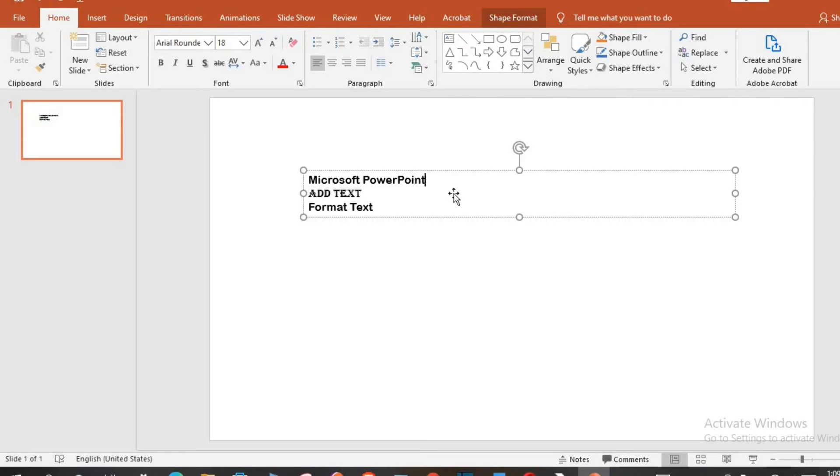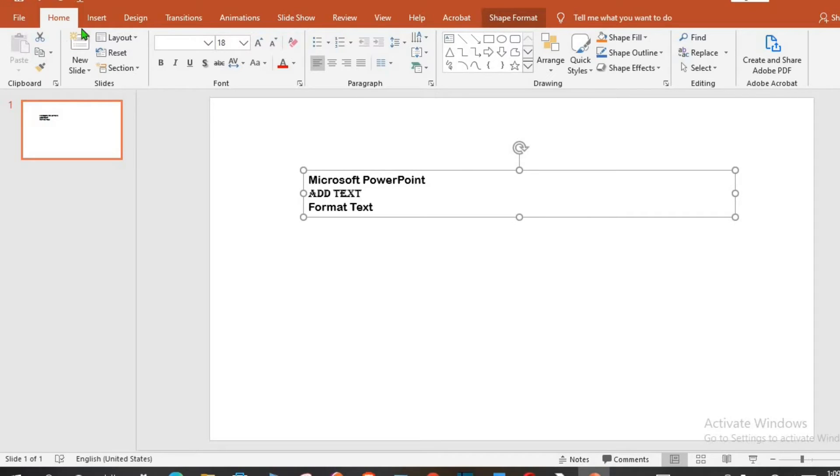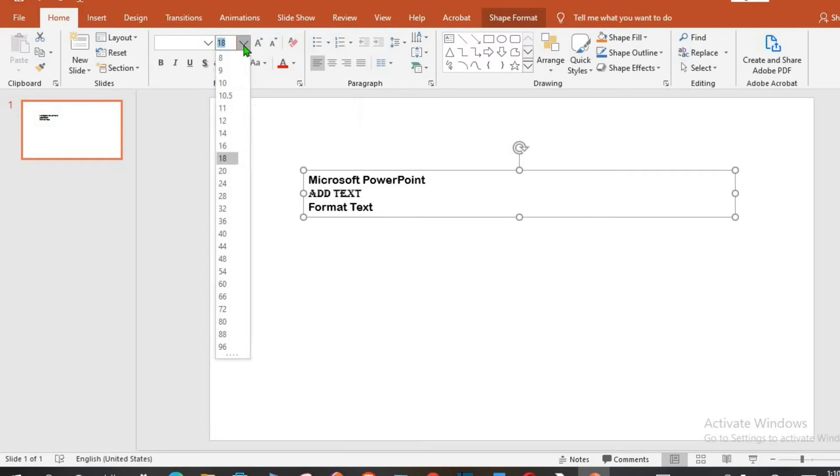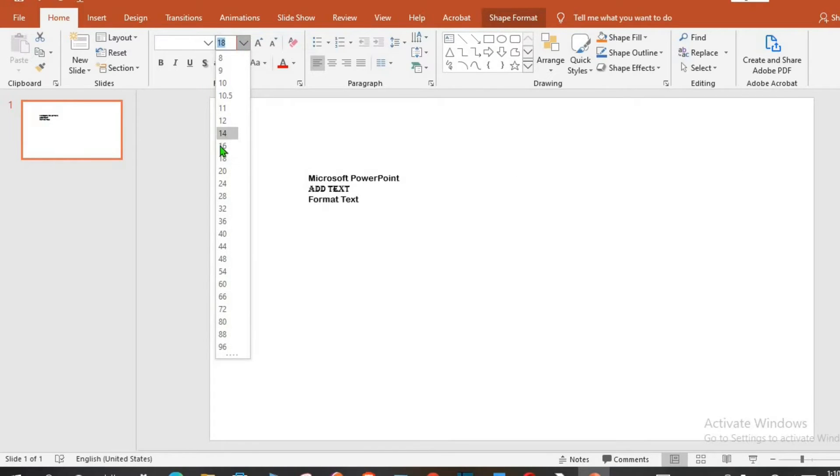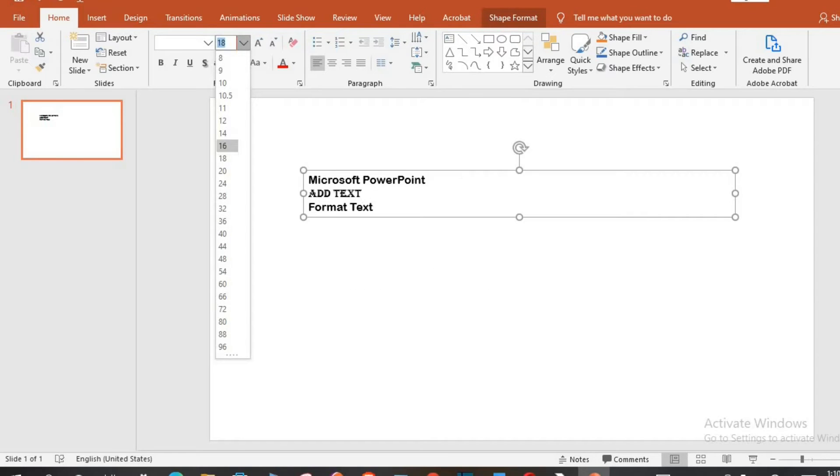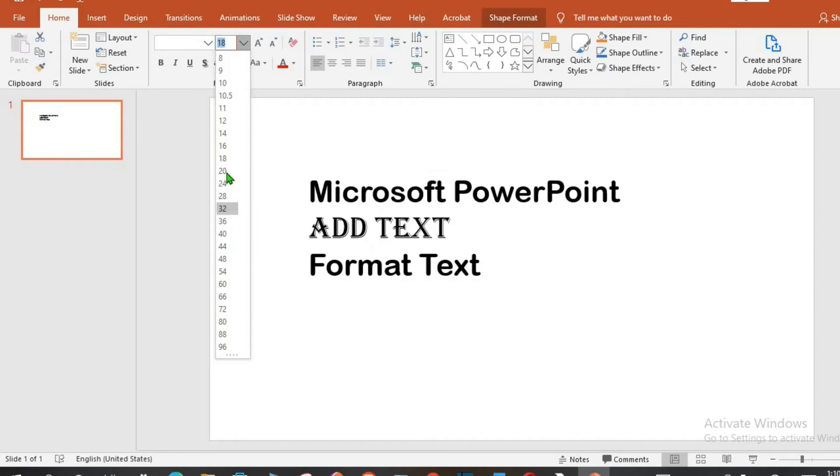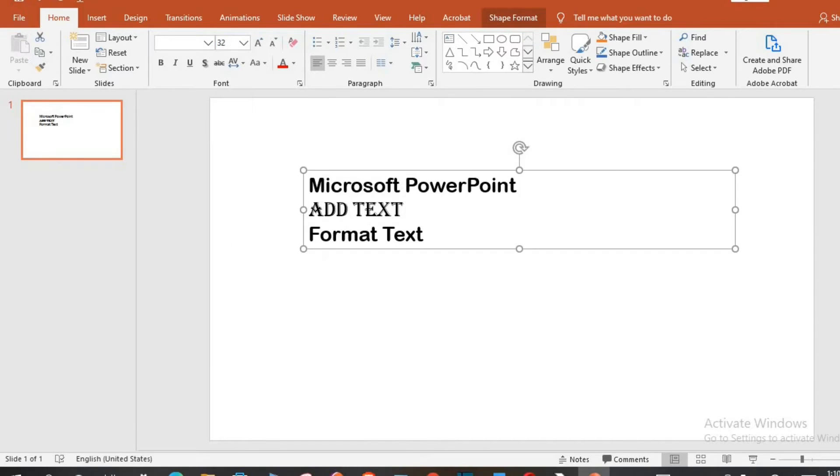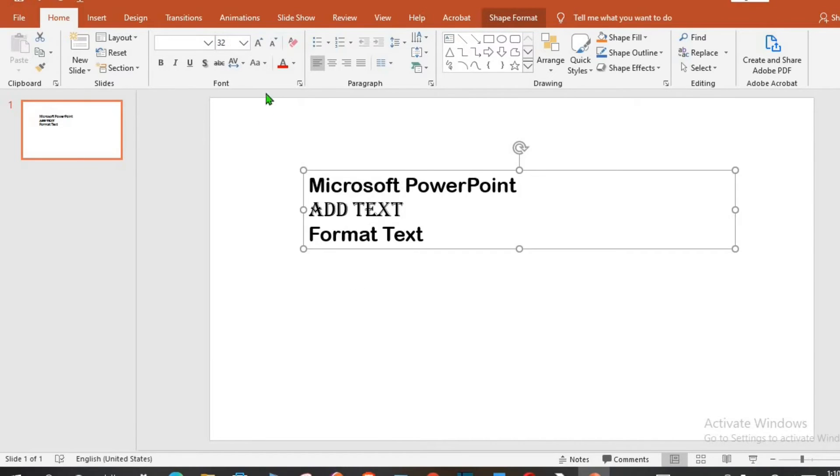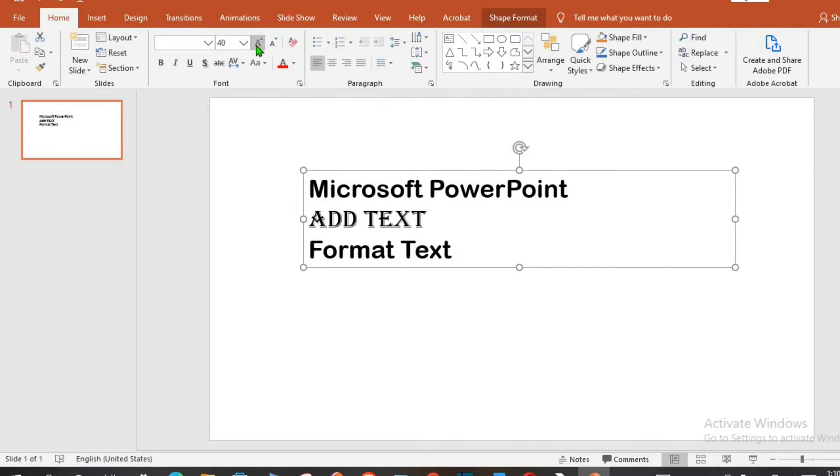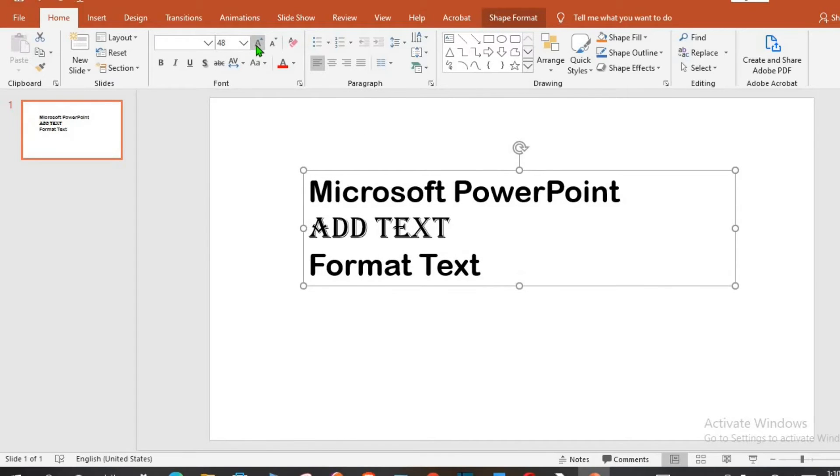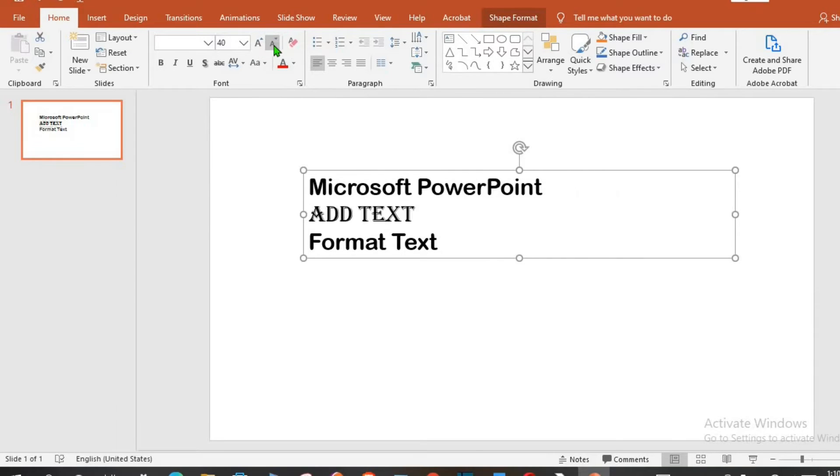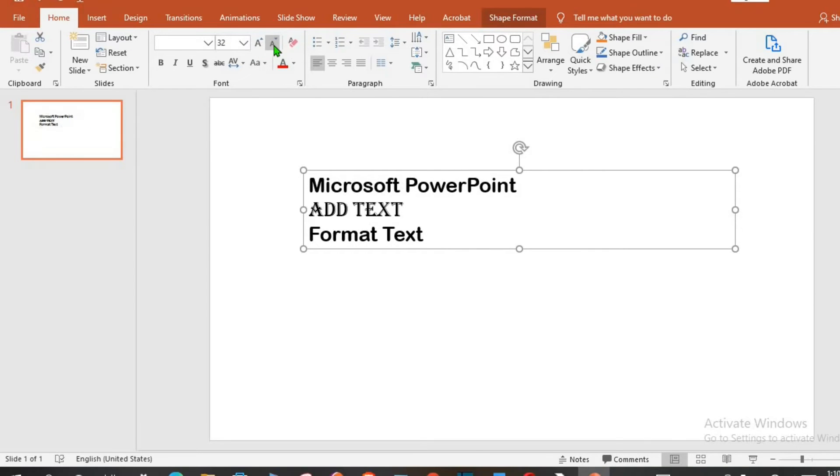You can increase or decrease the font size. Click on the text box from Home tab. You can click on this font size, choose the size you want the text to be, or you can use this A, the big one, to increase the text, and the small one to decrease the text.